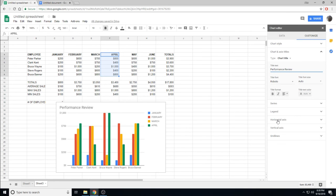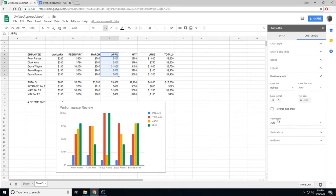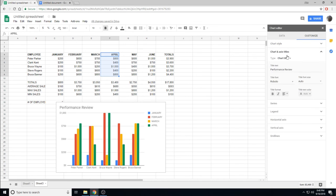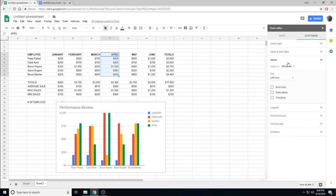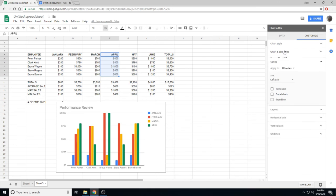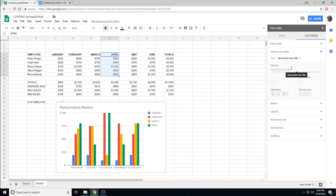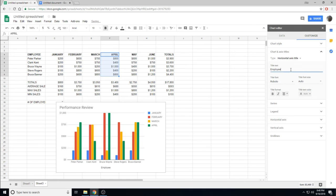The horizontal axis, I can label with chart title, horizontal axis title, and it shows with employee.